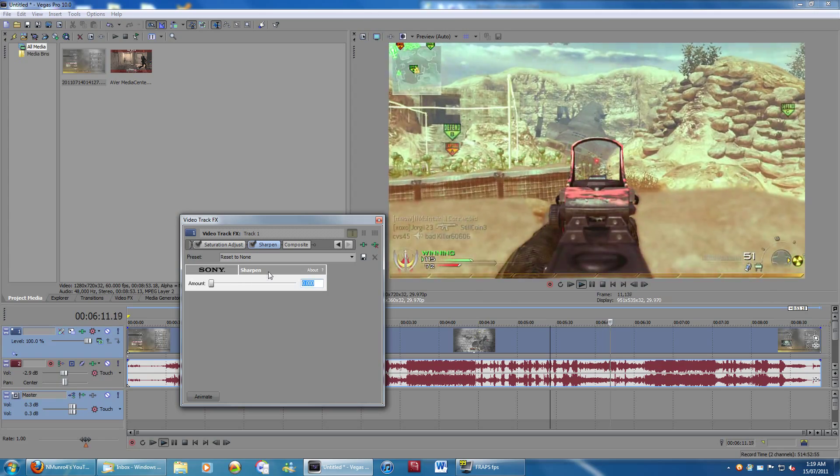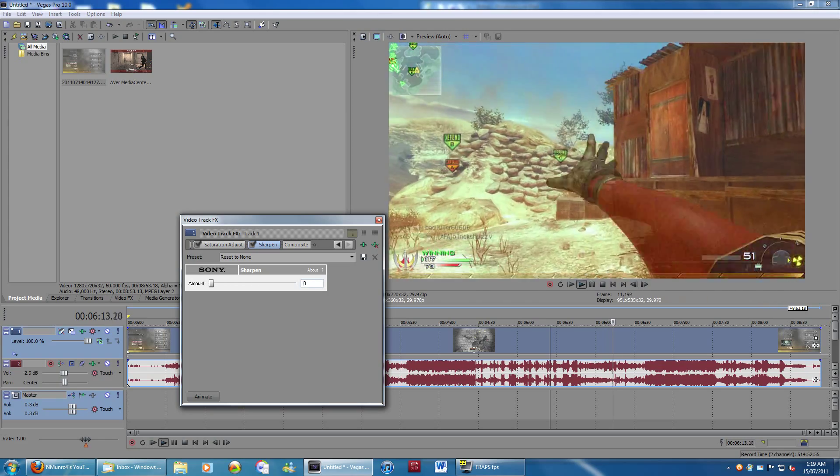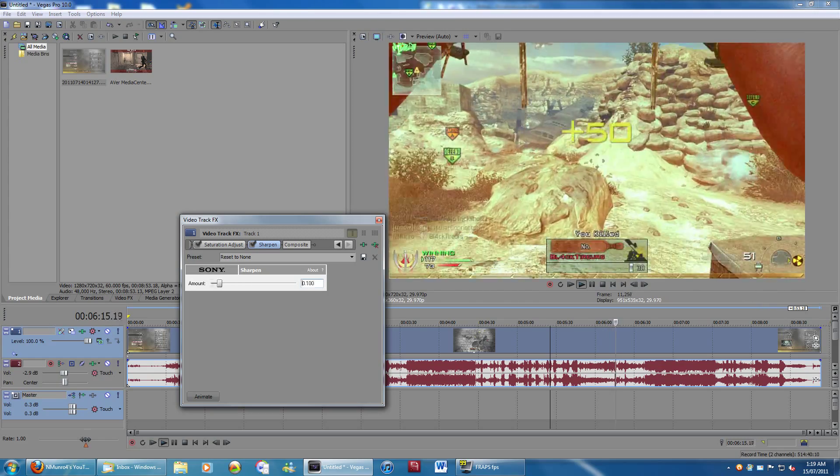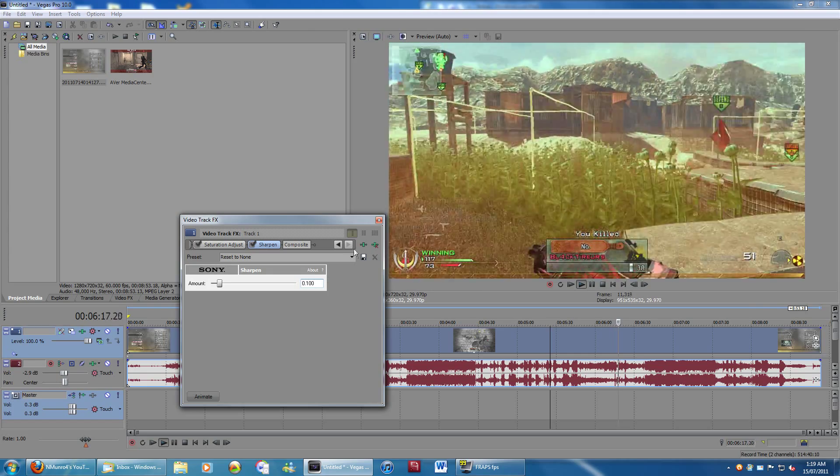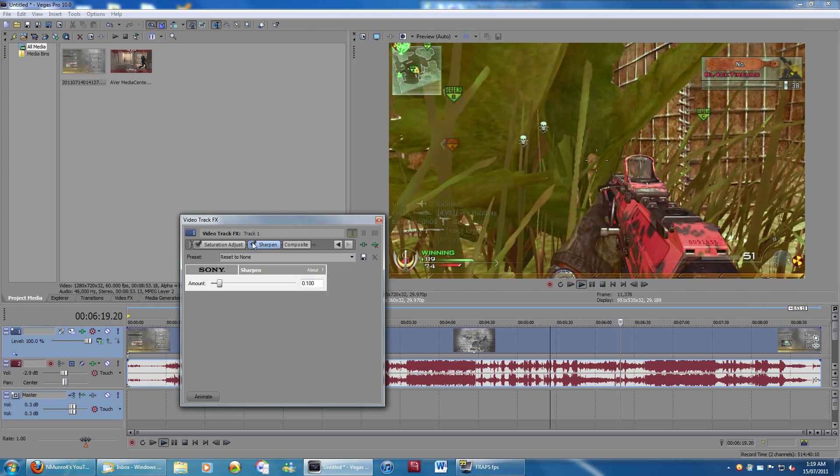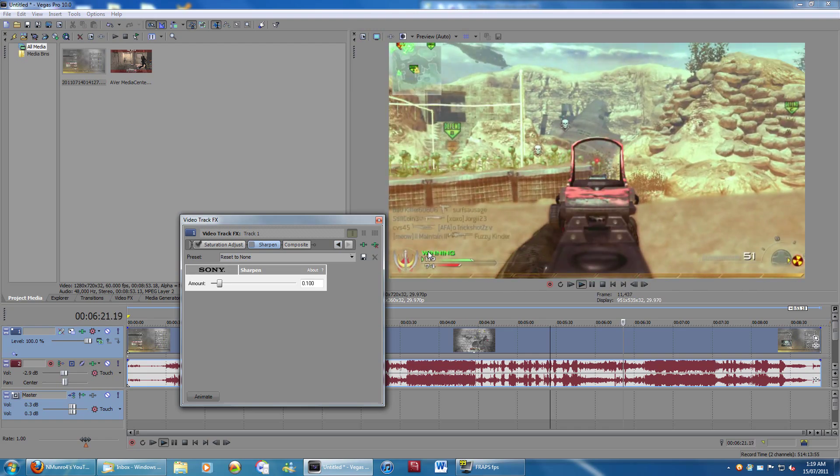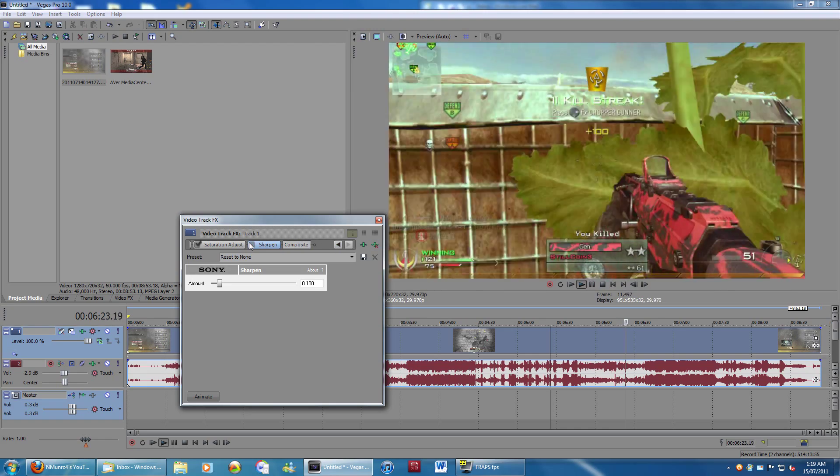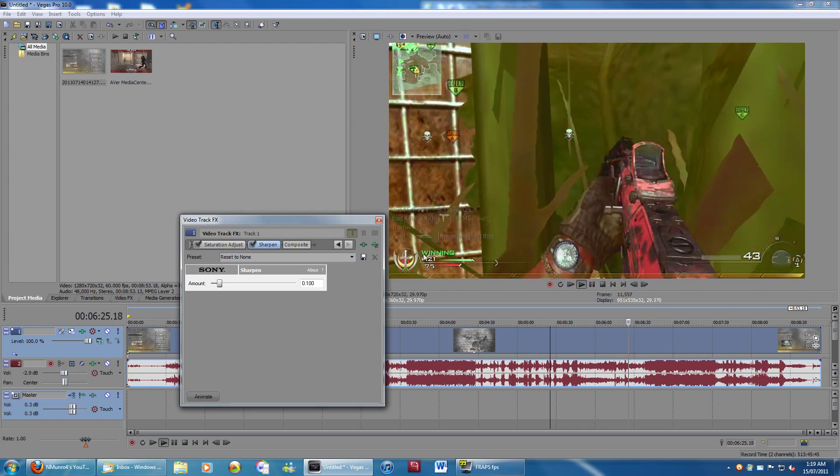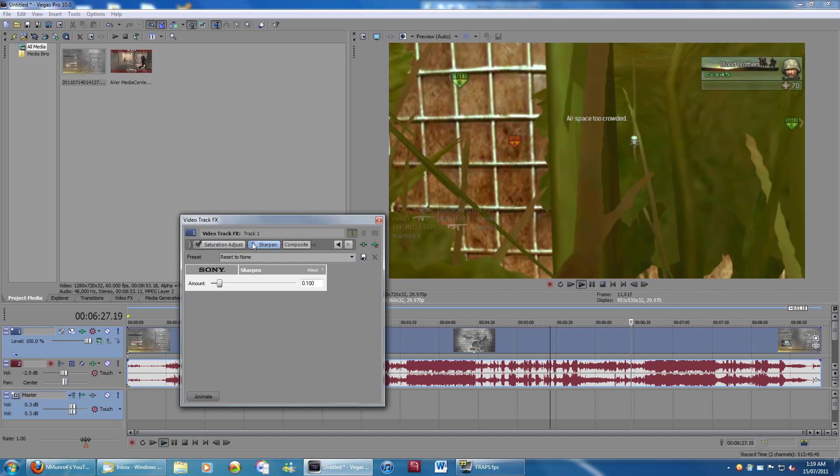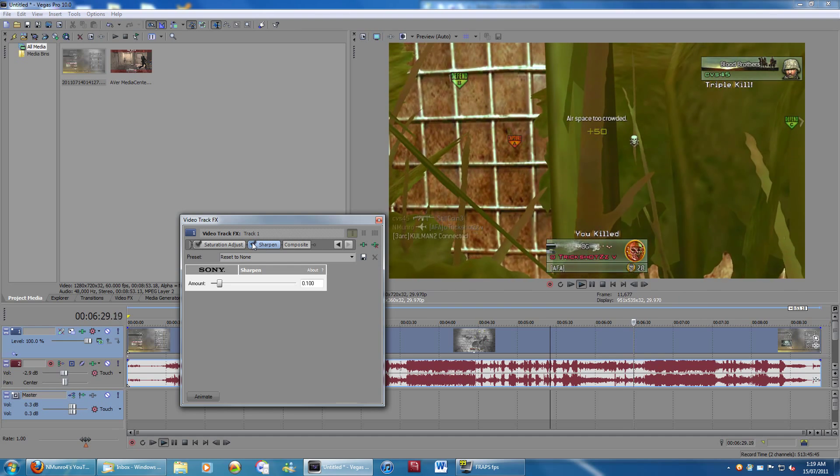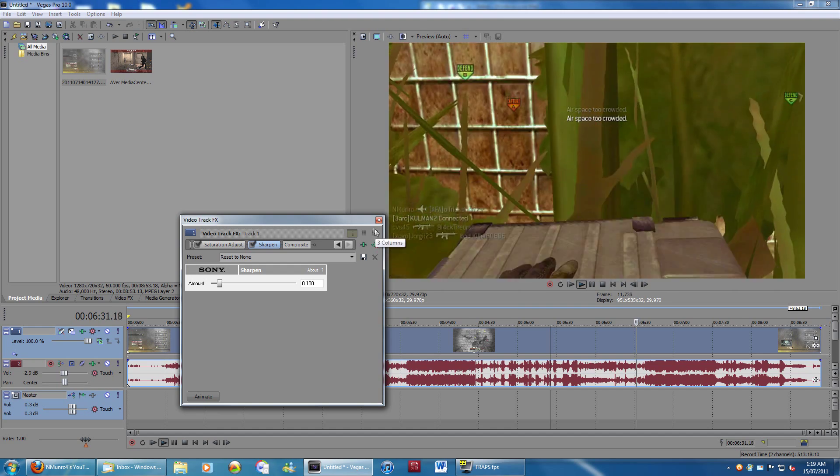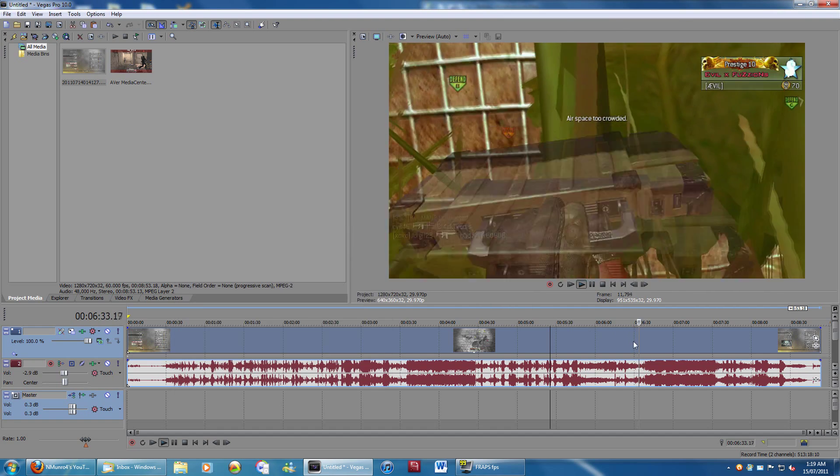For Sharpen, there's not a whole lot you got to do. I just turn it to about 0.1, not 0.01, 0.1. And what this does, if you look down at where it says winning, it's a little blurry. But now, if I turn it back on, it's no longer blurry. Well, not as blurry. So what it does is just makes everything a little bit sharper and less blurry.